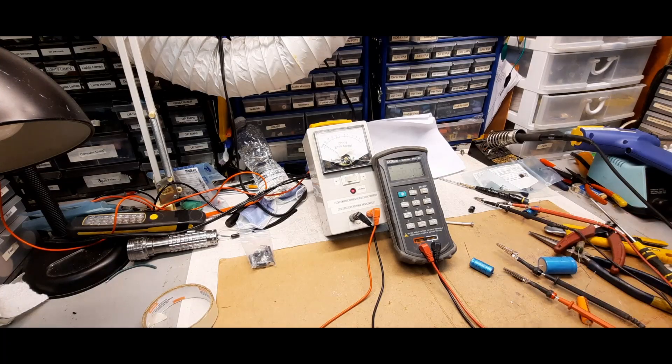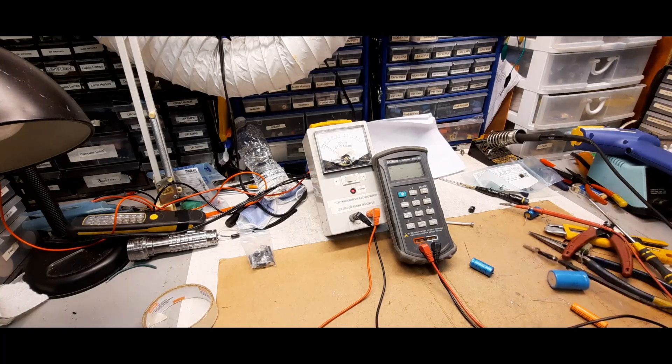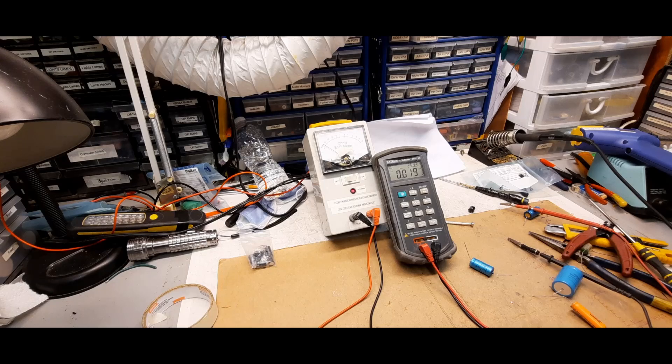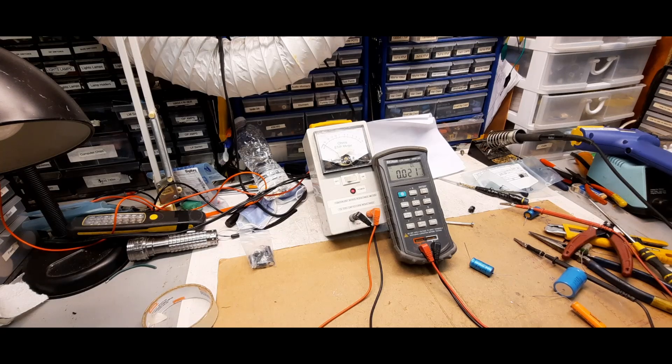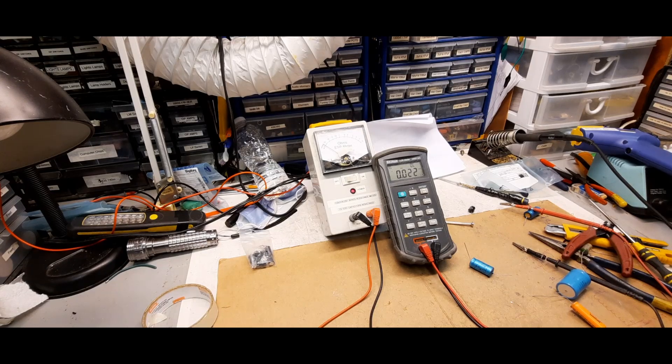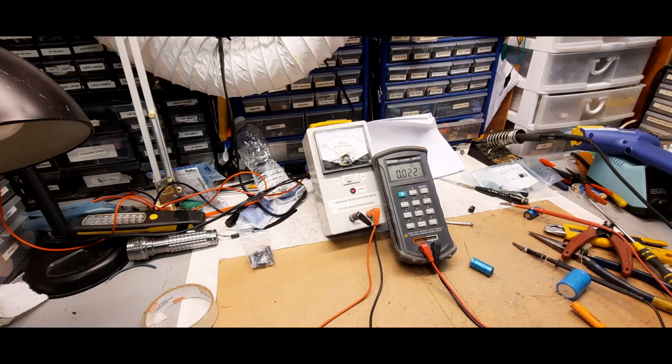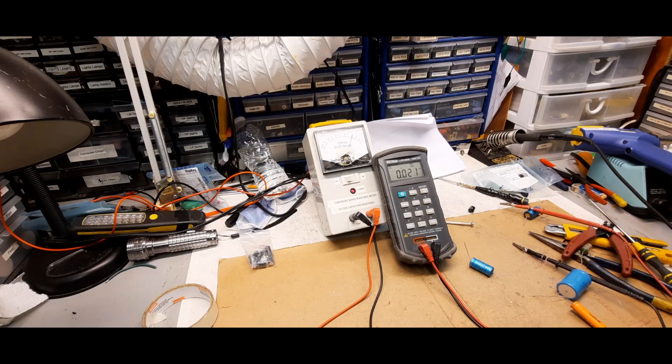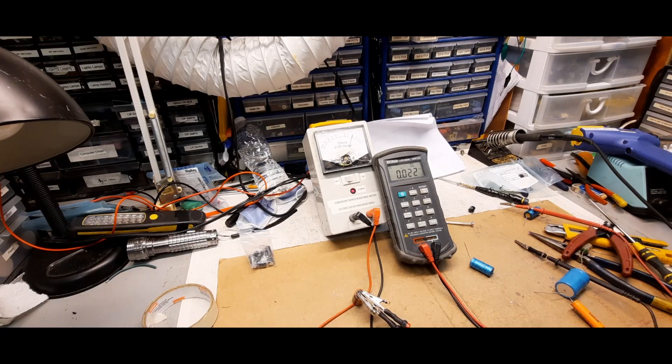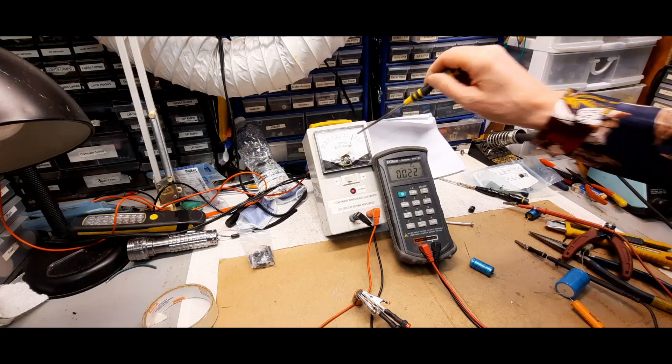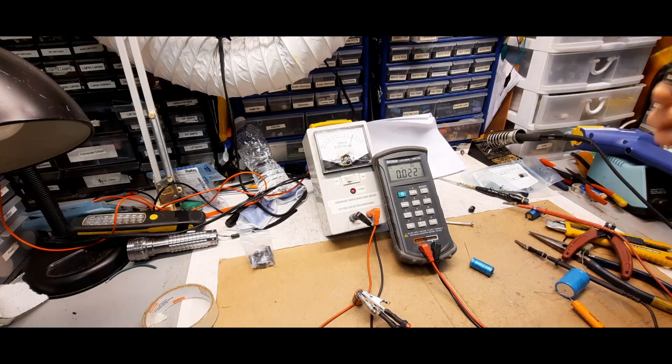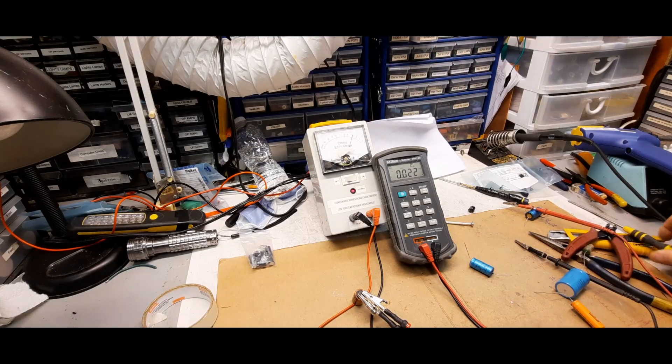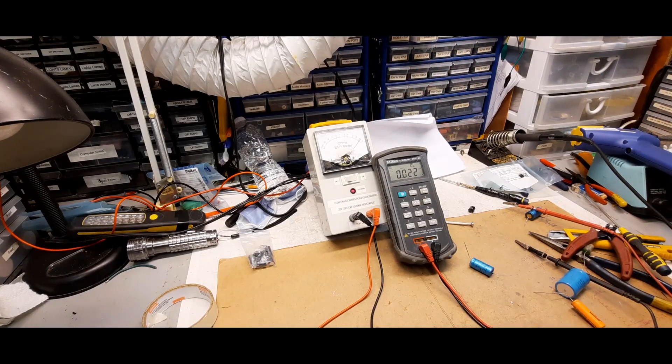It's on my capacitance meter and it's overload, so this cap right off the bat is bad, shorted out. Let me show you on the ESR meter. And there you can see it's actually reading three. It's terrible, it's horrible. So I would never use this cap. Of course it's bad.